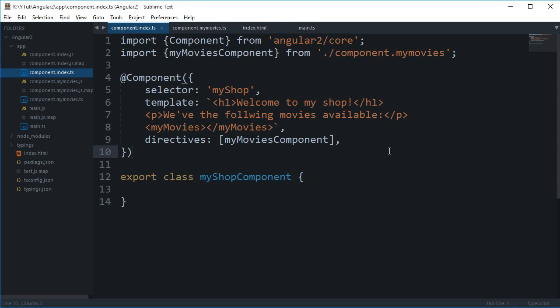What is going on guys, my name is Mehul and welcome to your probably 9th Angular 2 tutorial. I don't remember numbers very well, so in this tutorial we'll be looking at how to add some CSS to your components.